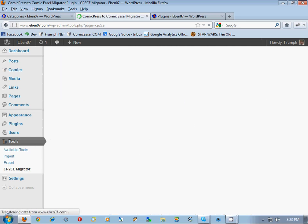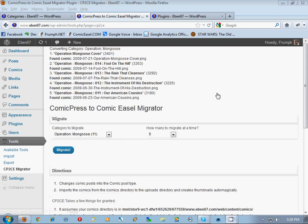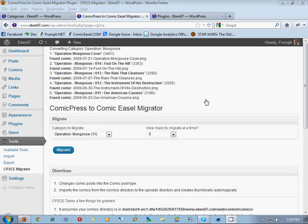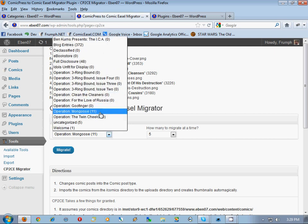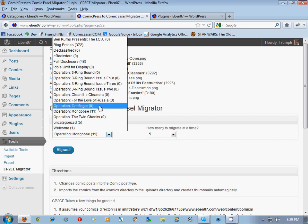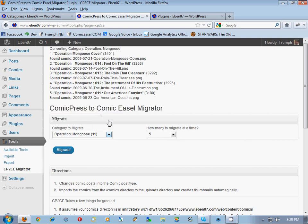I'm going to put it on pause and do these and get right back to it. Here we are again - we're almost done migrating all of these chapters over to Comic Easel. The last one I see is 'Operation Mongoose' and we're going to finish that up.